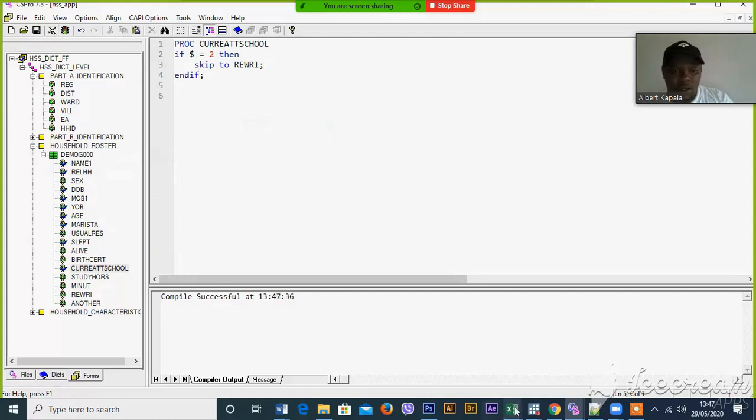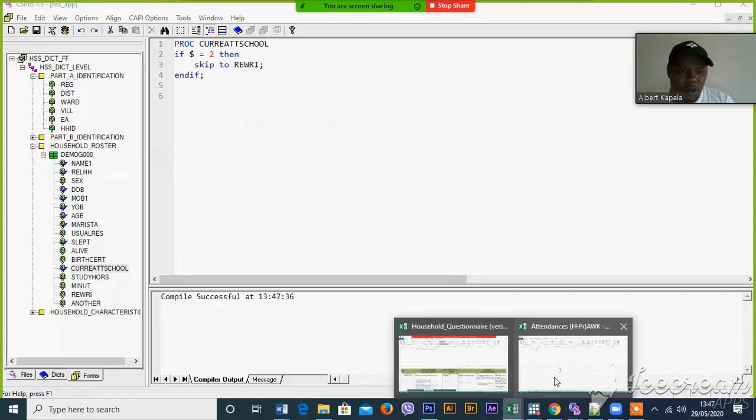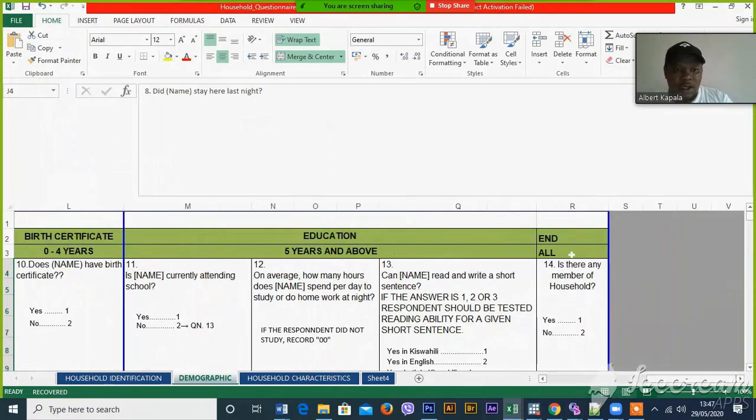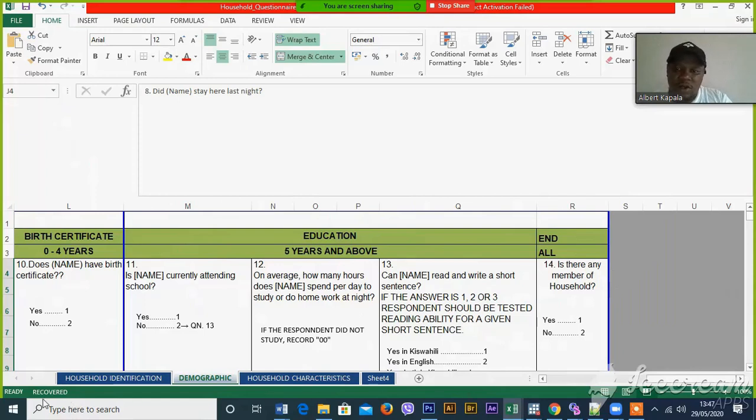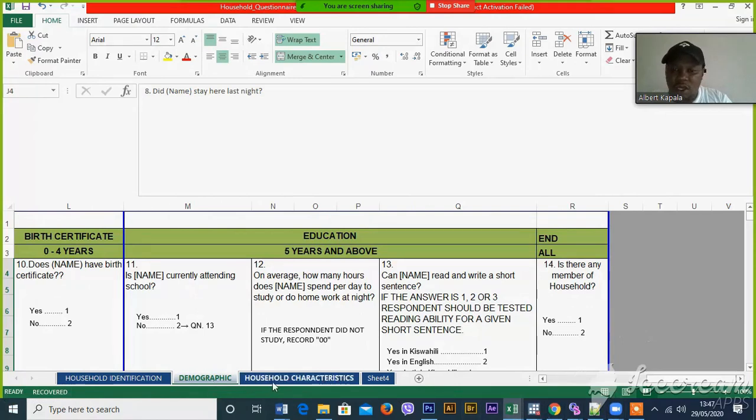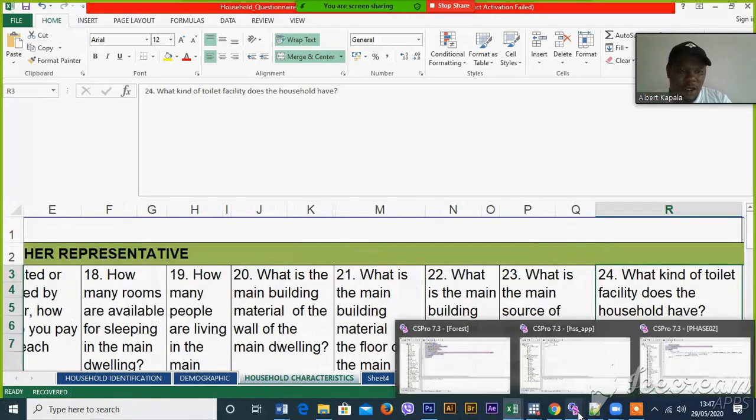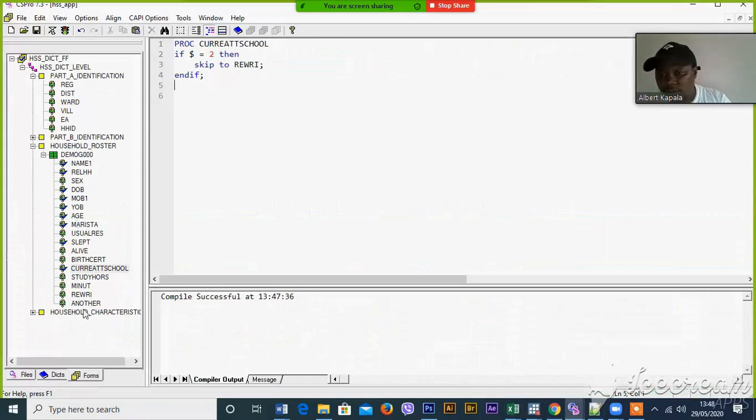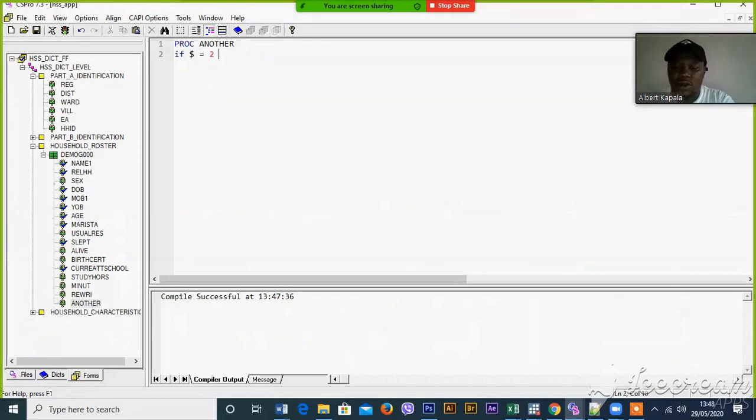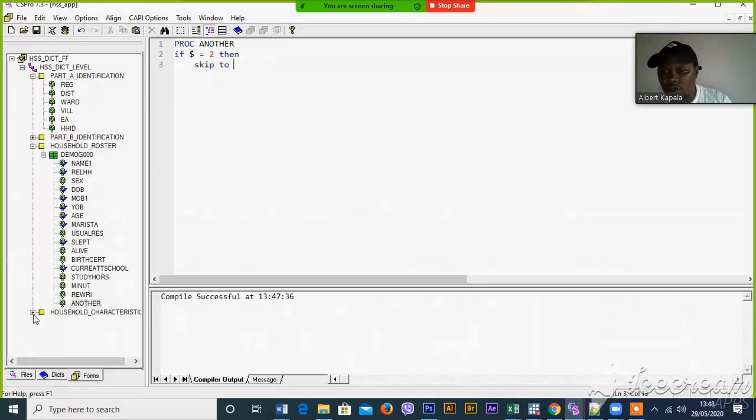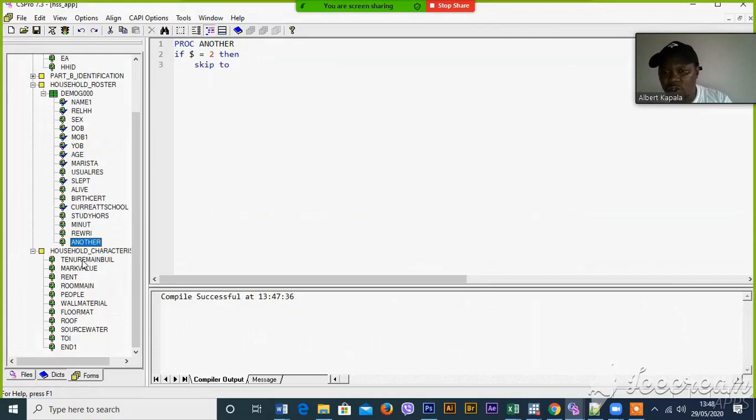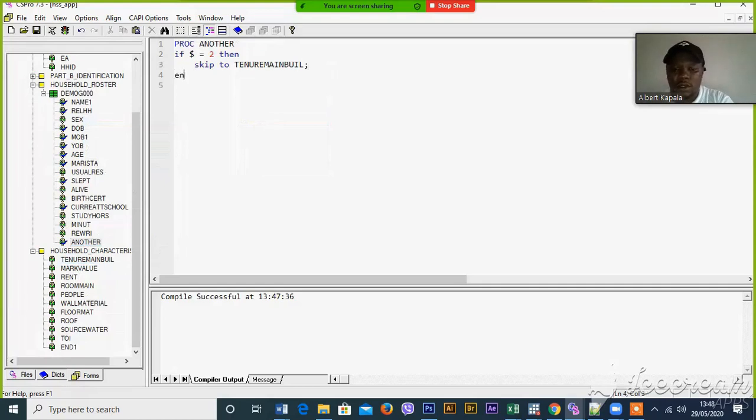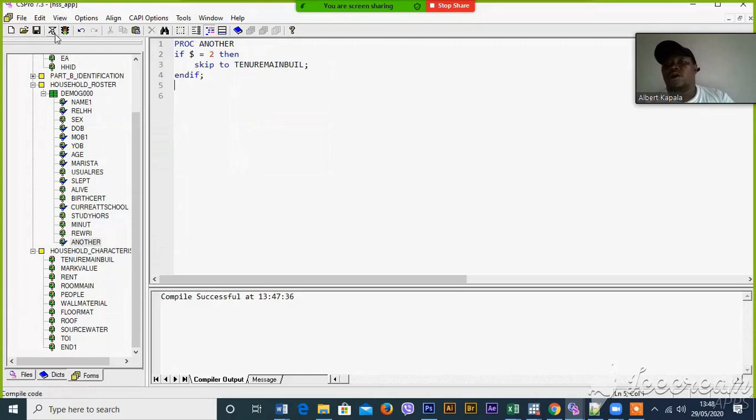Let me come back to this one. Is there any member of the household? If it is yes, then we shall go through the next row. If it is no, then we shall proceed to the household characteristics. Now let me write, if the dollar sign is equal to is no, then let's skip to the next row, skip to the next record. Okay, this is the first part.